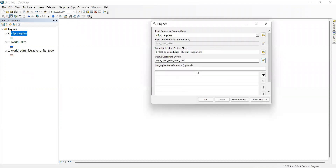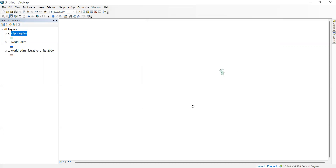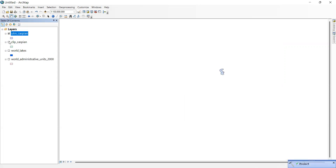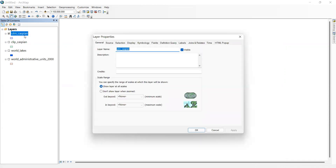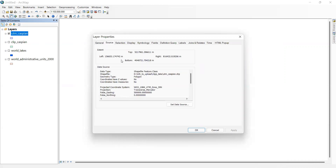This is the right one — UTM Zone 39N. We don't need to transform it geographically because the datum for both the geographic coordinate system and the projected coordinate system is WGS 1984. So we click OK. Now we have the projected file of the Caspian Sea. In the layer properties under Source, we can see it is now in meters — WGS 1984 UTM Zone 39N Transverse Mercator. I hope you enjoyed this video. Thank you.